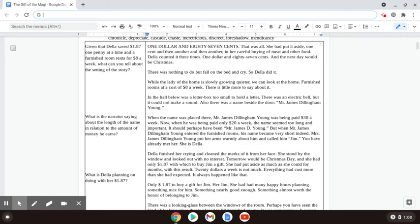Now, when he was being paid only twenty dollars a week, the name seemed too long and important. But when Mr. James Dillingham Young entered the furnished rooms, his name became very short indeed. Mrs. James Dillingham Young put her arms warmly around him and called him Jim. You have already met her. She is Della.